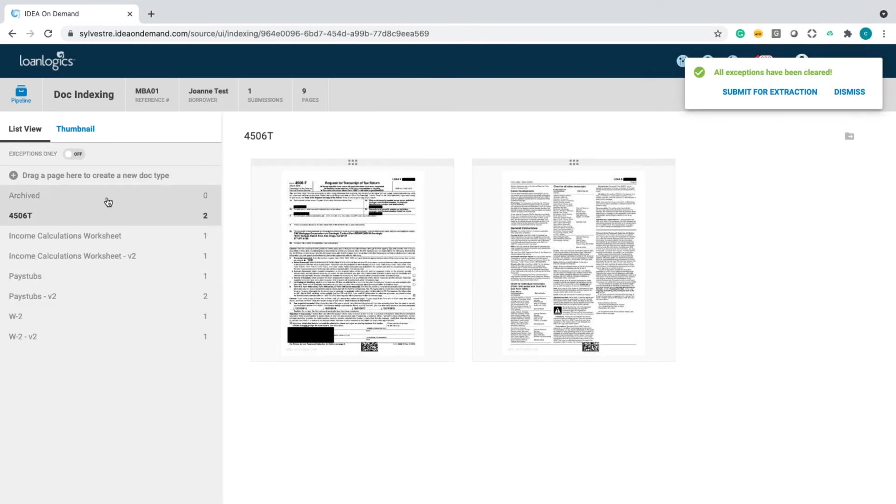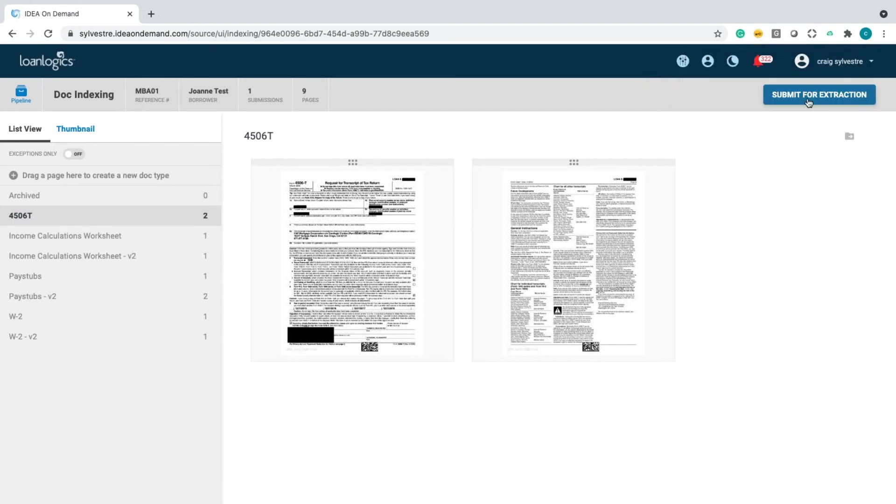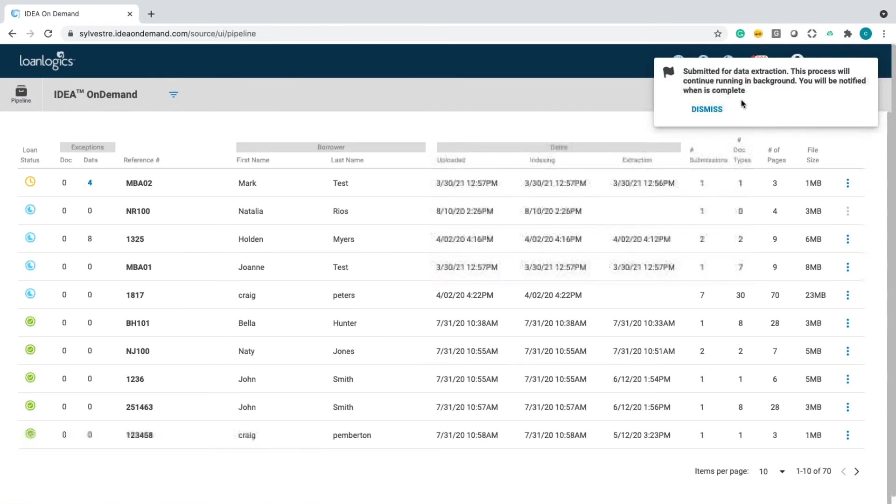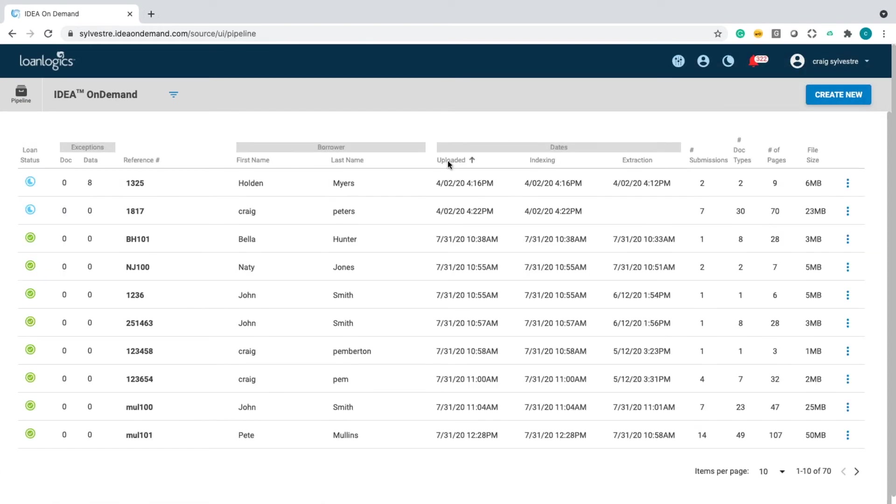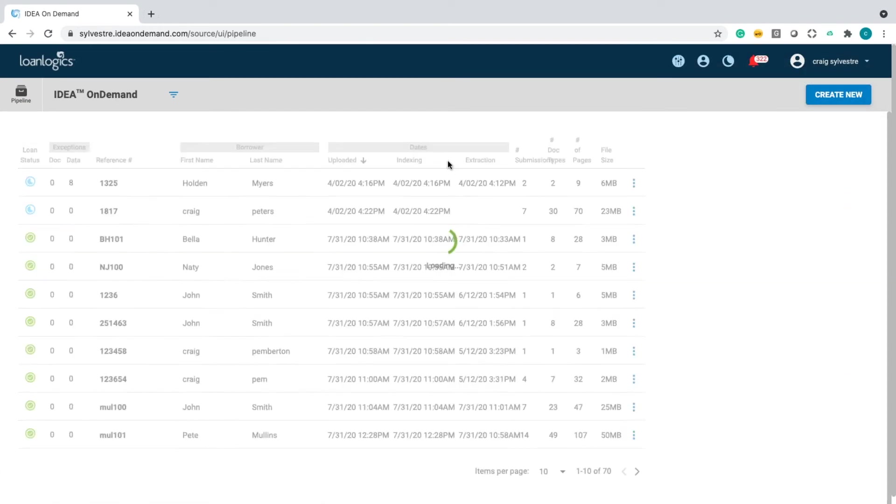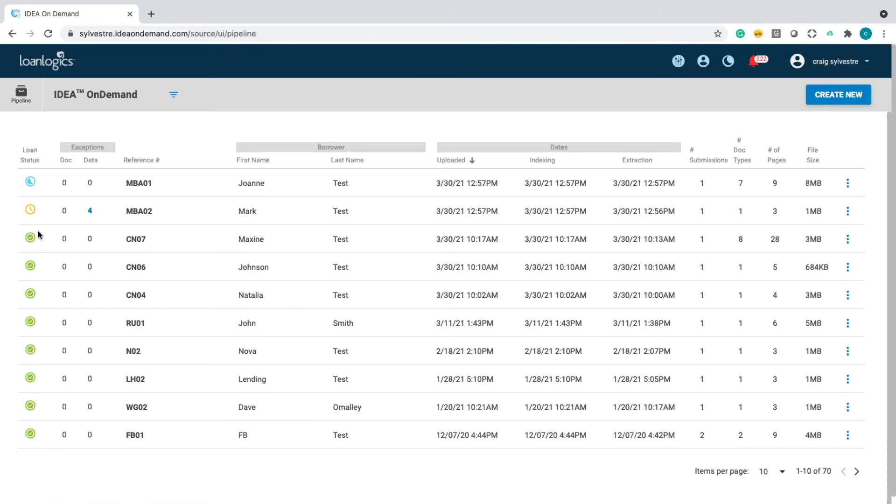And you'll see over here to the left, these are all the different documents that were uploaded with that package. Now that I've completed the indexing on that, we're going to submit that for data extraction. Now, while that's happening, let's take a look. We had this other document, this LE that I uploaded.